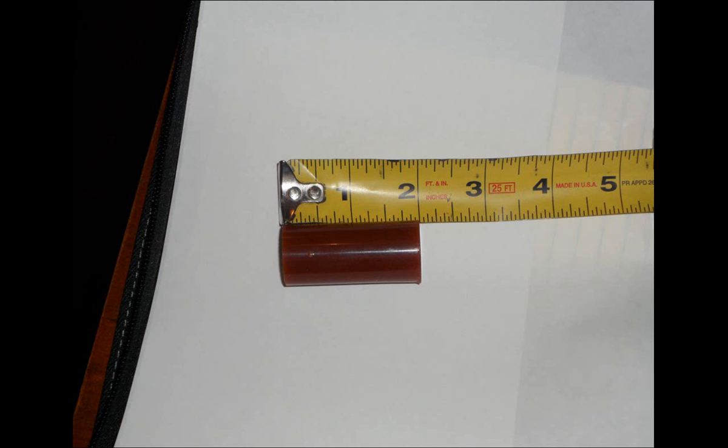This video is a continuation of the head core video. In the first video we went through all the exercises in ProtoWizard to create the programs necessary to generate the head. In this video we're going to go through the steps to actually machine the head from the piece of wax.